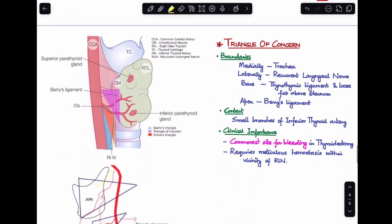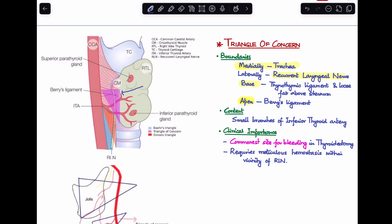Next is the triangle of concern. It is bounded medially by the trachea, laterally by the recurrent laryngeal nerve, the base is formed by the thyrothymic ligament and loose fat above the sternum, and the apex is formed by Berry's ligament. In the image, the pink-colored area represents the triangle of concern, with the base formed by the thyrothymic ligament and loose fat, the apex by Berry's ligament, the trachea medially, and the recurrent laryngeal nerve laterally.